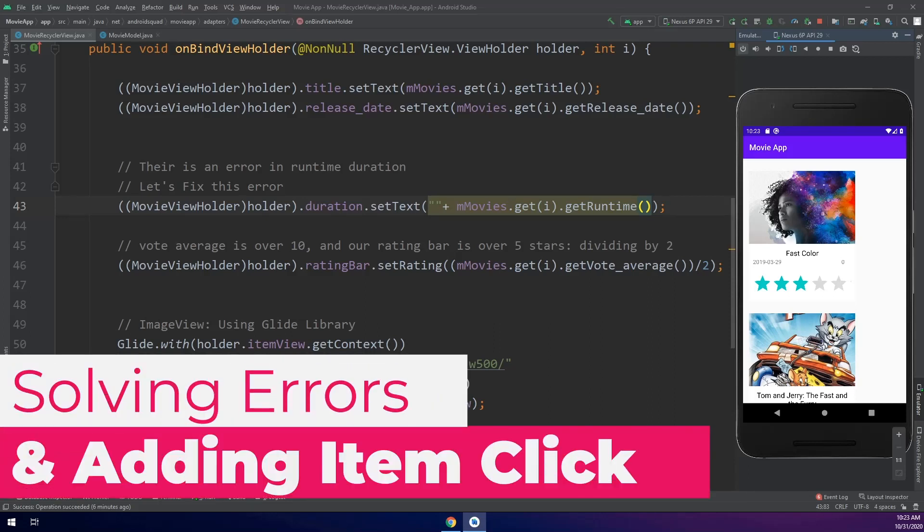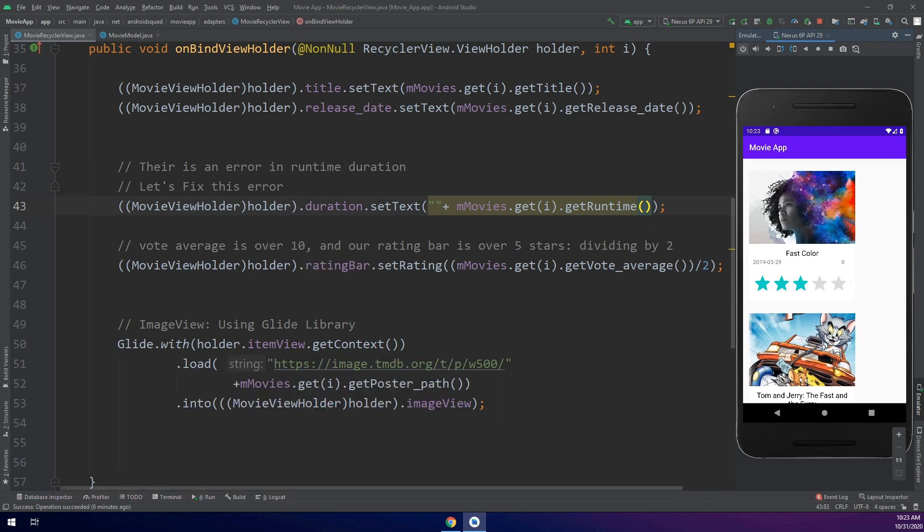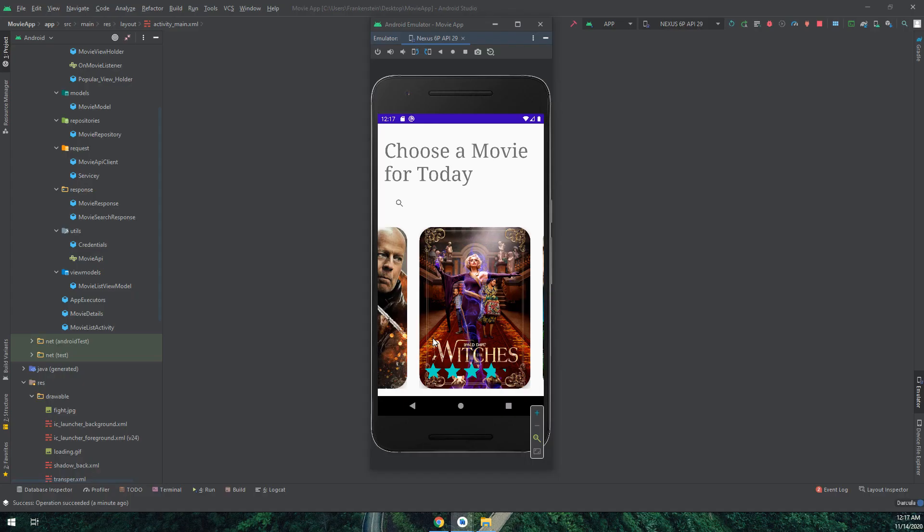After I searched online for hours, I didn't get the exact solution. Maybe there is a bug in Retrofit in getting all data, or maybe there is a JSON error.